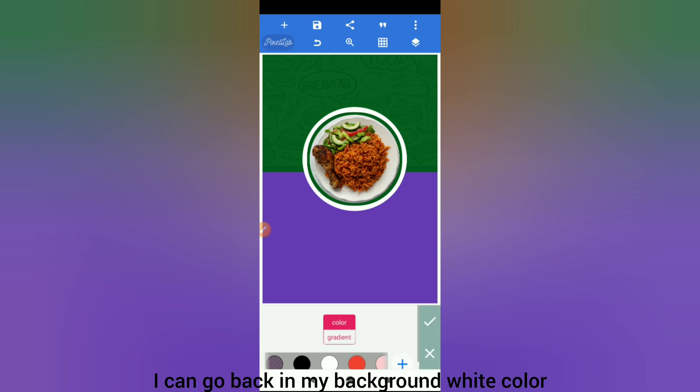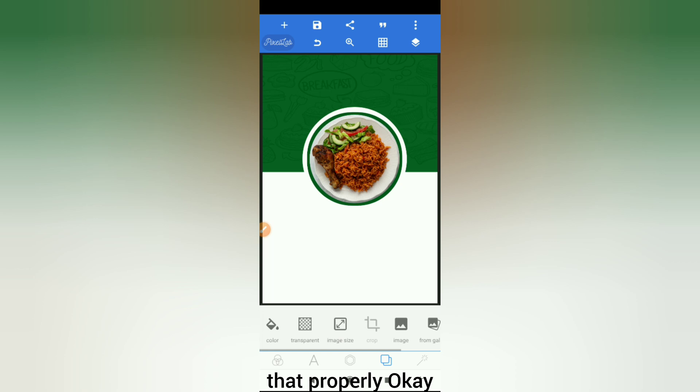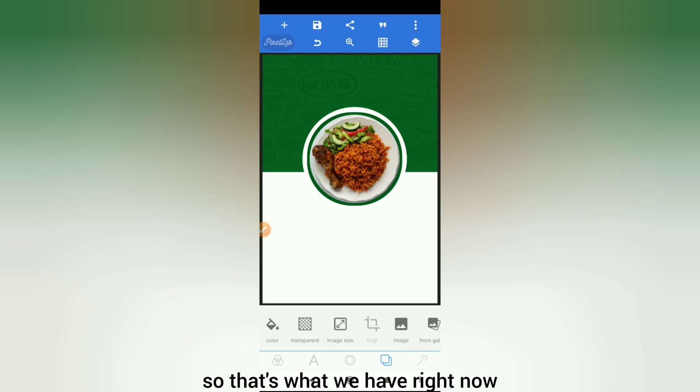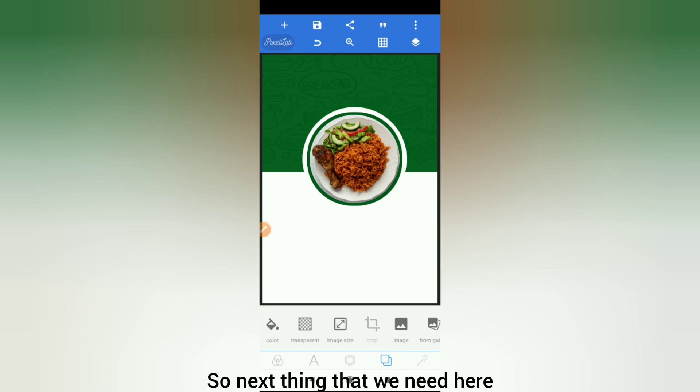I'll go back to my background white color — I just wanted you guys to see that properly. So that's what we have right now.